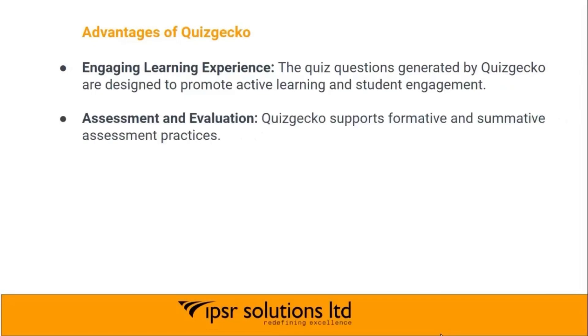Assessment and evaluation: Quizgecko supports formative and summative assessment practices.